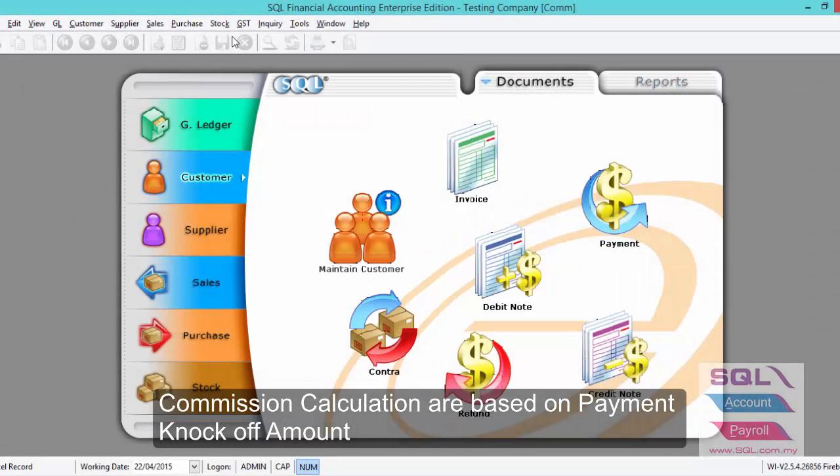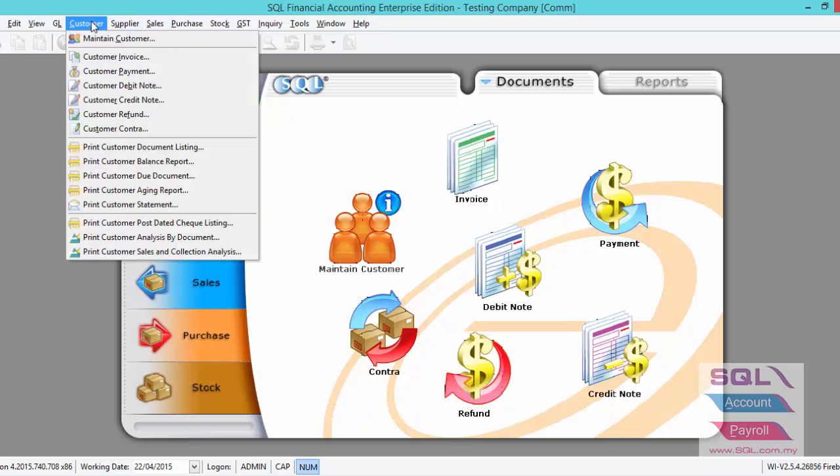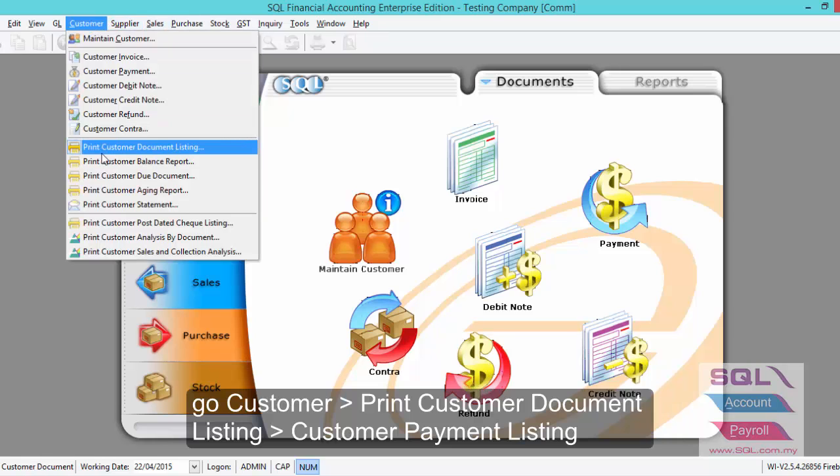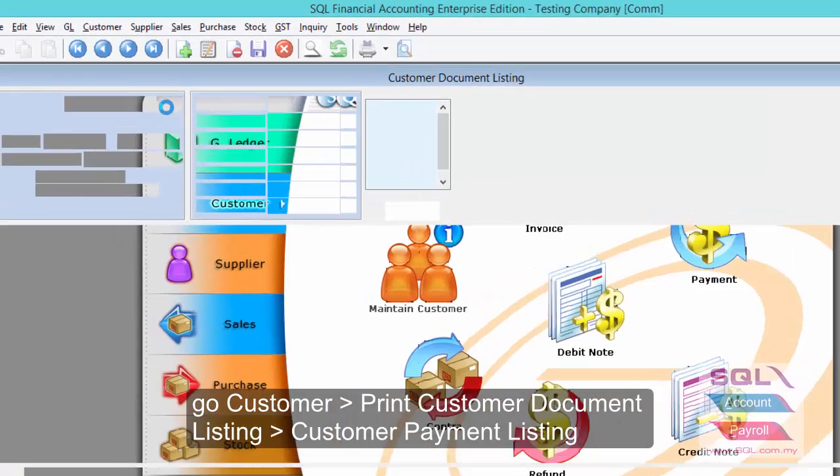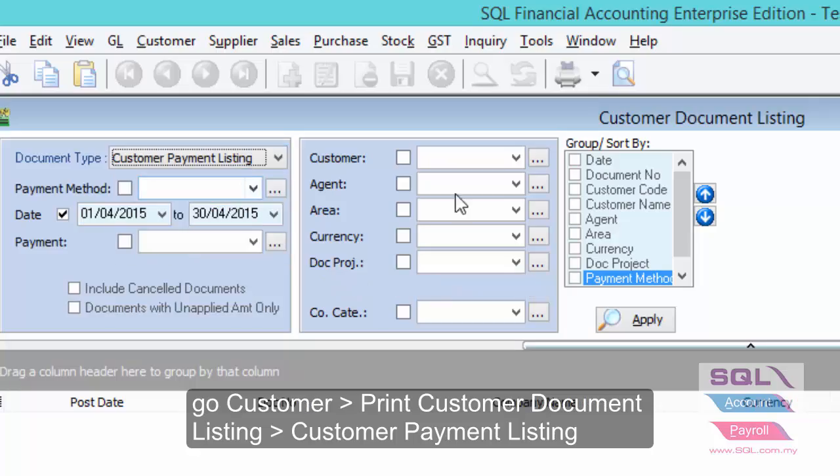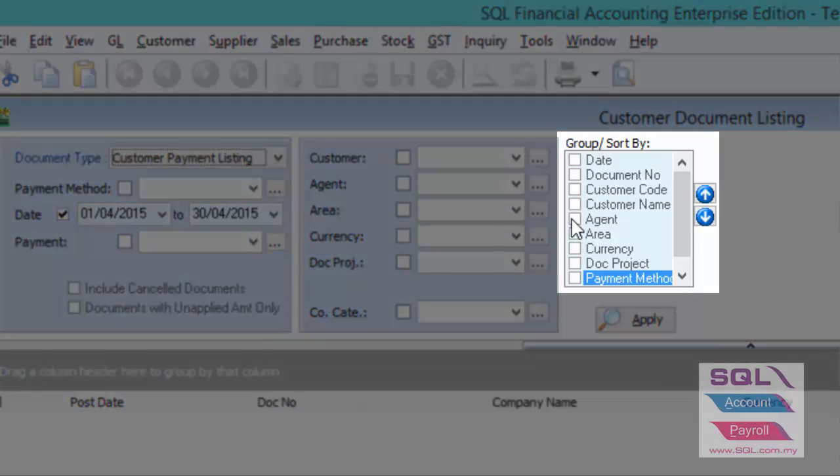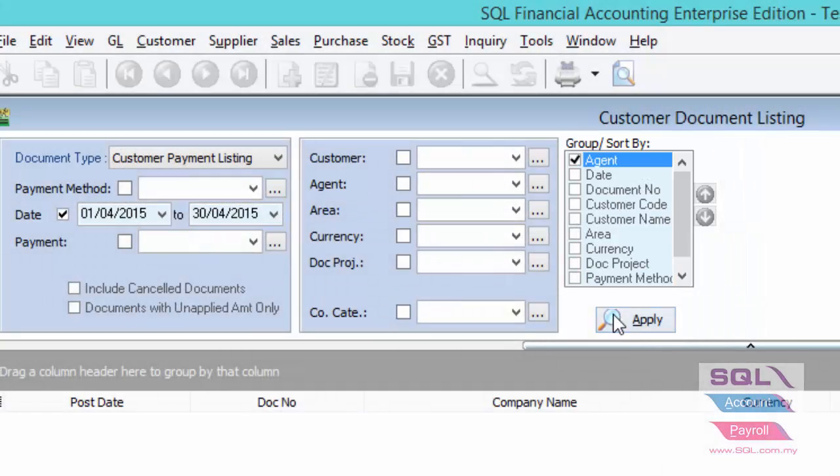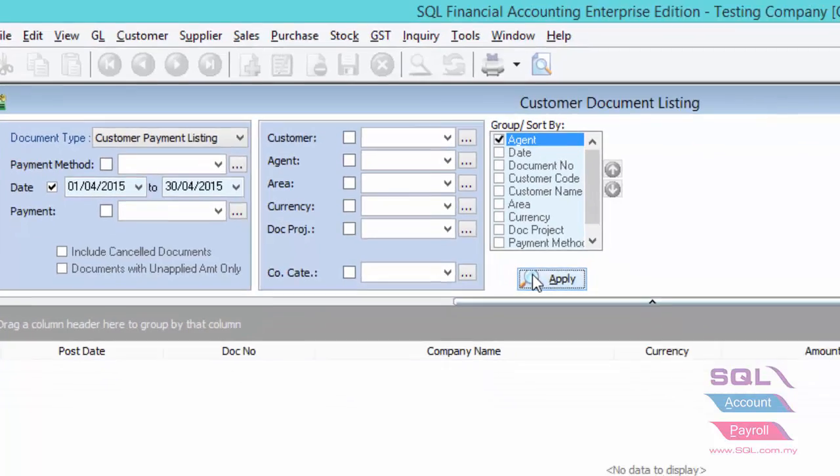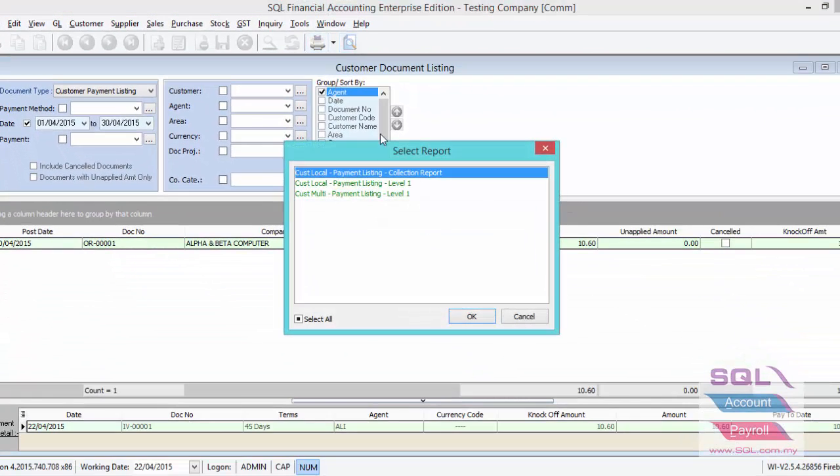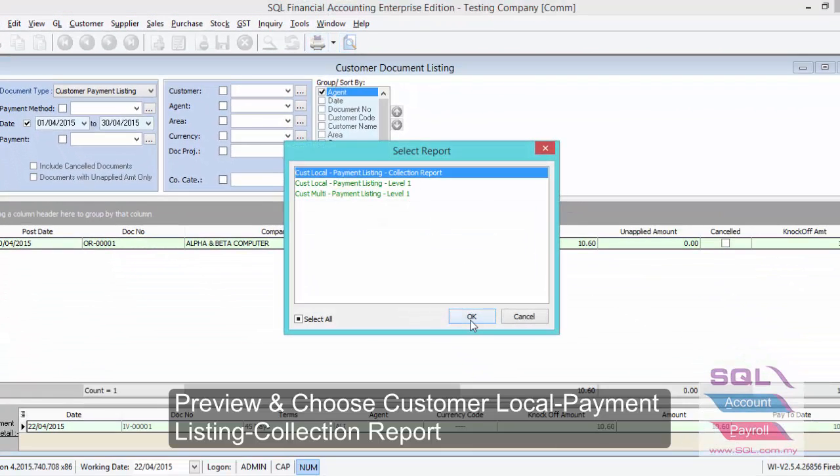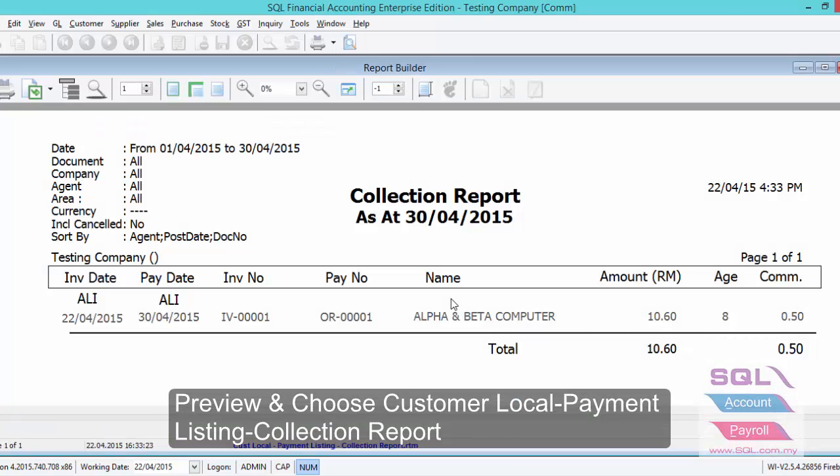Now I will show you where to view the collection report. Let's go to print customer document listing. Select payment listing and you must group by agent. Apply. When you preview, you have to select collection information report.